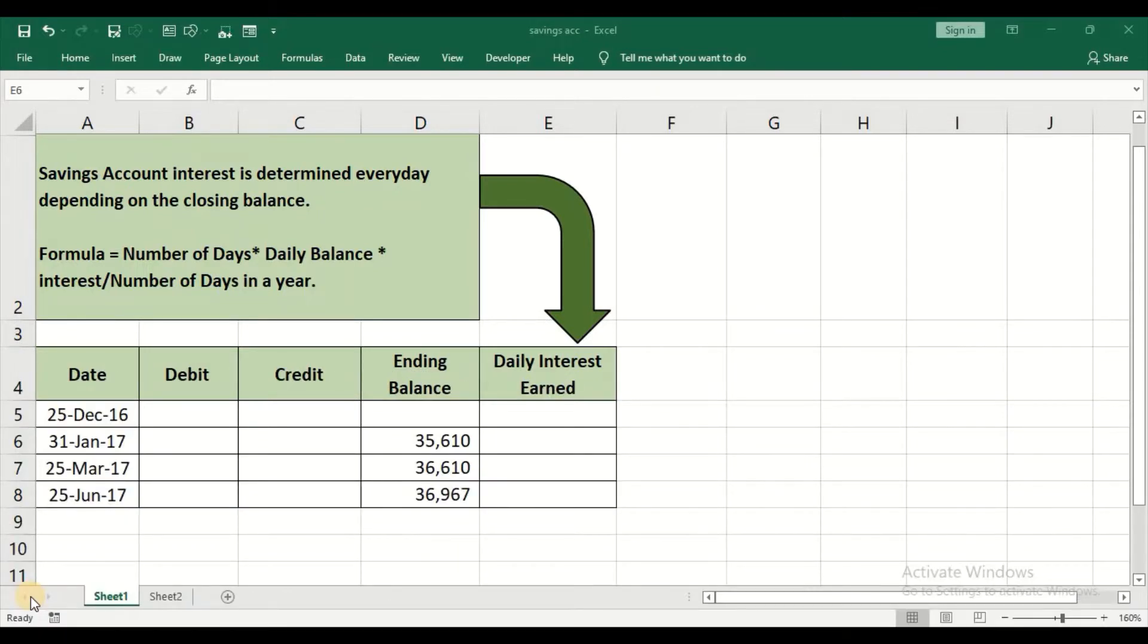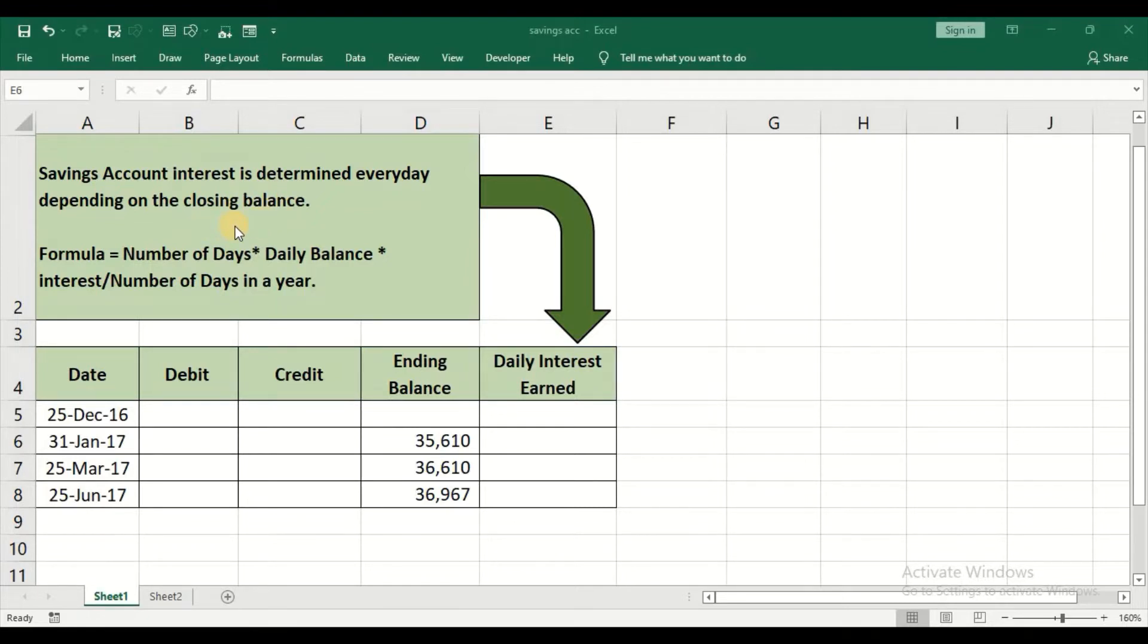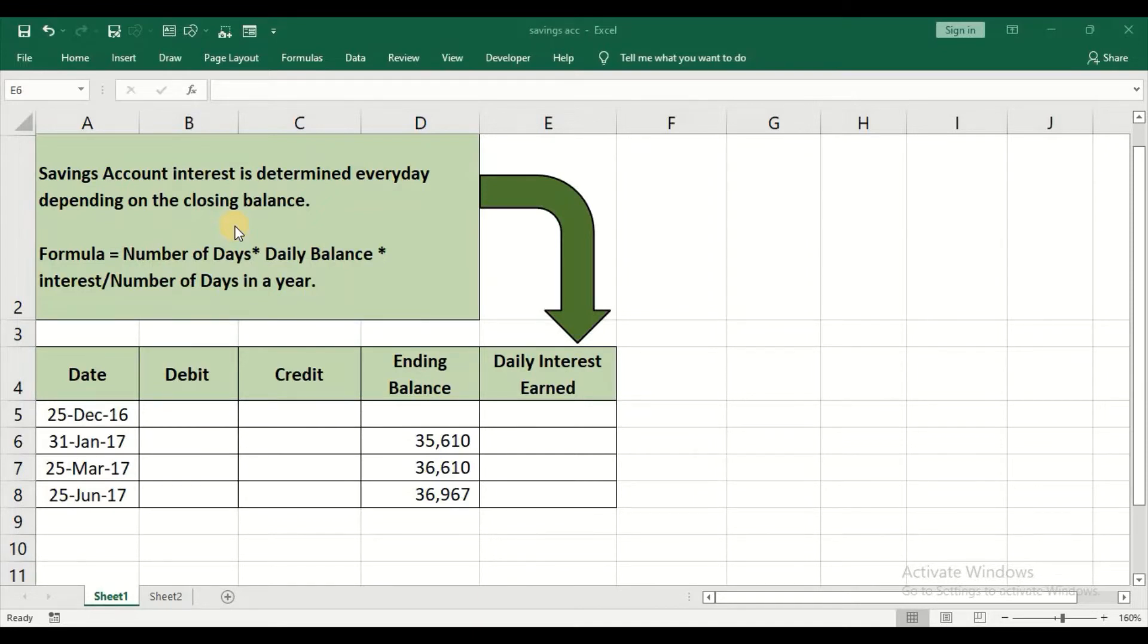We all know that our bank credits interest on a savings account quarterly or half yearly. But it is also interesting to know how the calculation happens. The interest on your savings account is determined every day depending on the closing balance. The interest is calculated on an everyday basis, added up together, and then credited at the end of the quarter depending upon your bank.